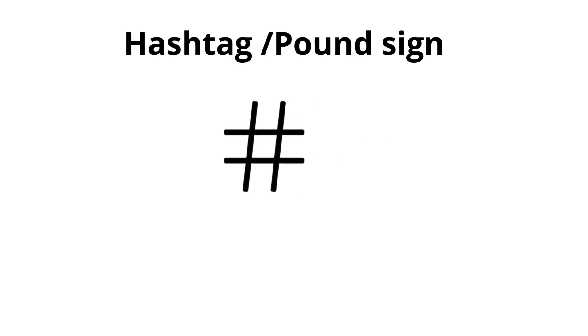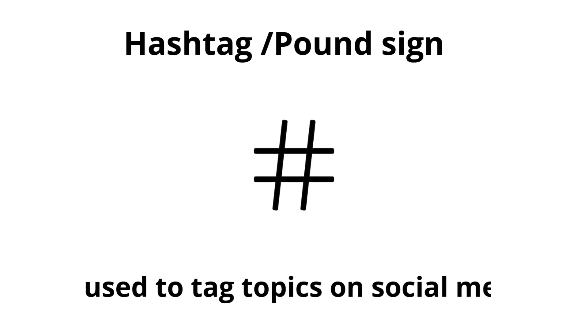Hashtag or pound sign. Used to tag topics on social media.